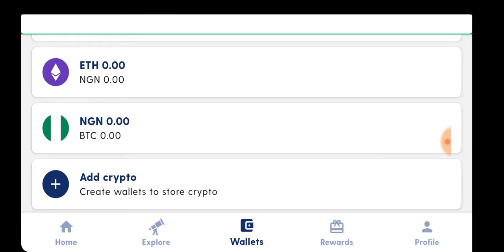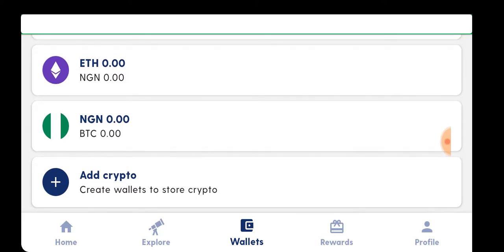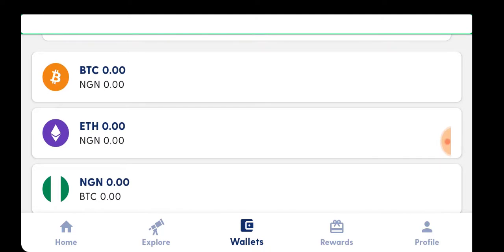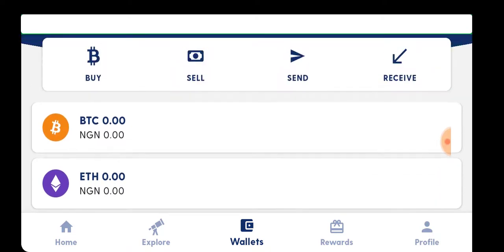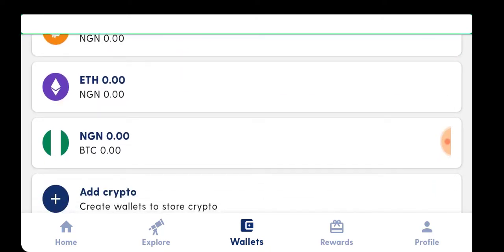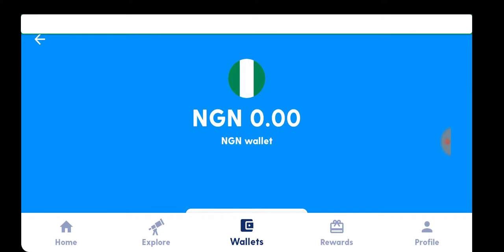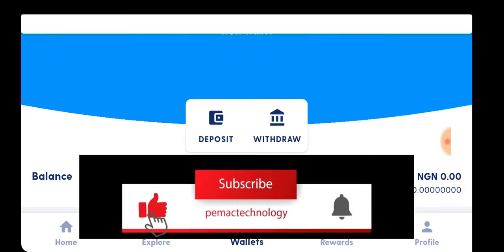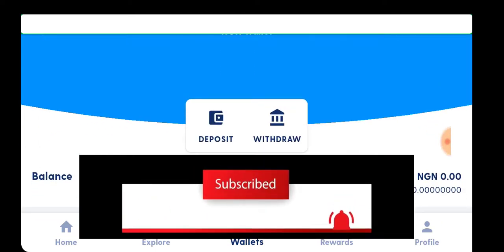When you click on the wallet, you select the wallet you wish to top up or deposit money into. You choose your local currency wallet. In my case, my local currency wallet is in Naira — NGN. I'm going to click on NGN and it loads up.